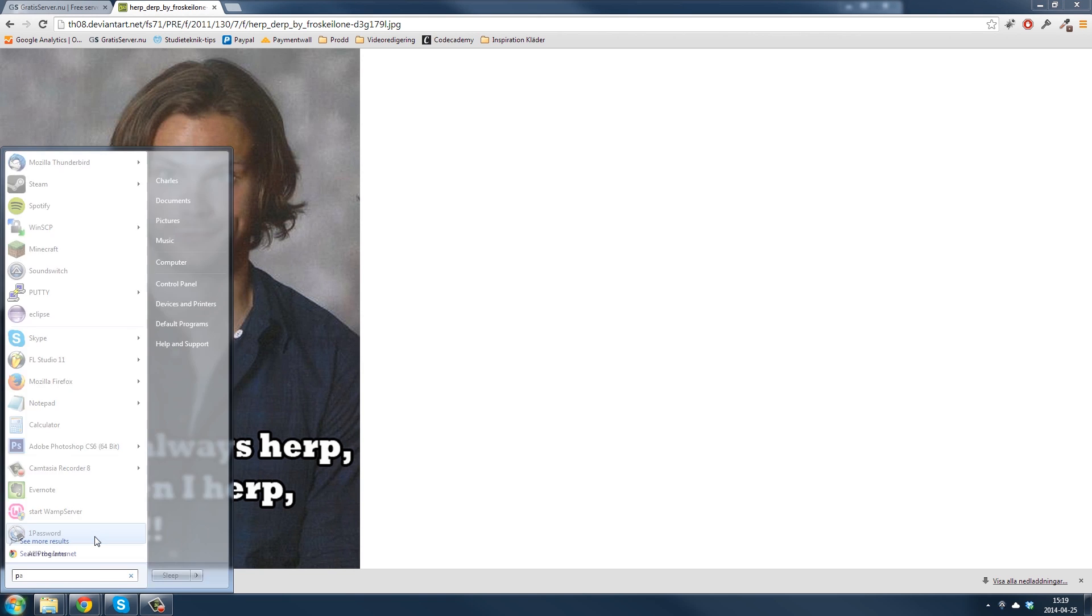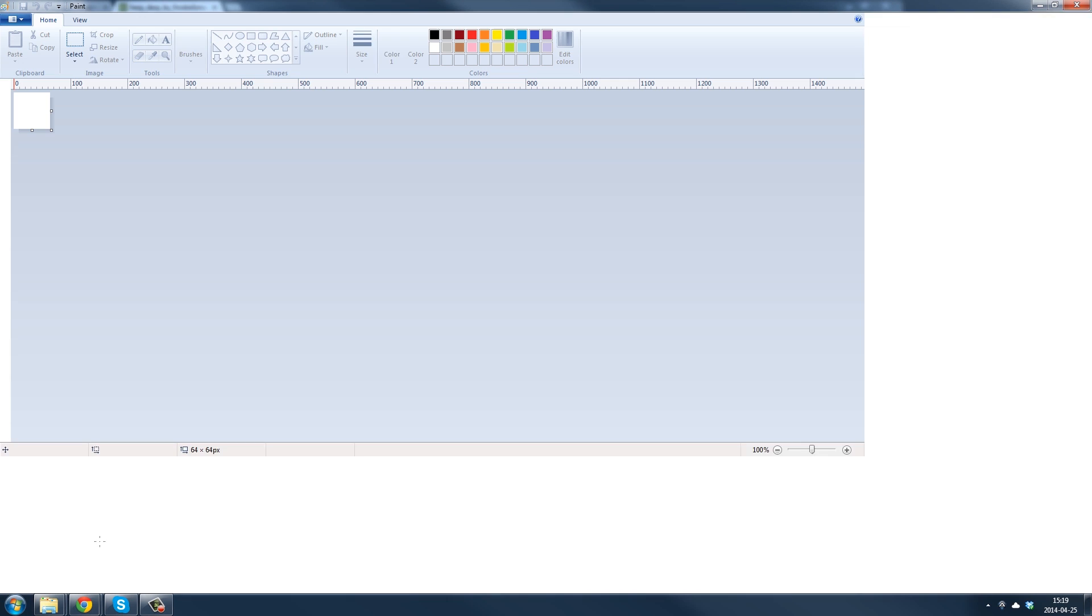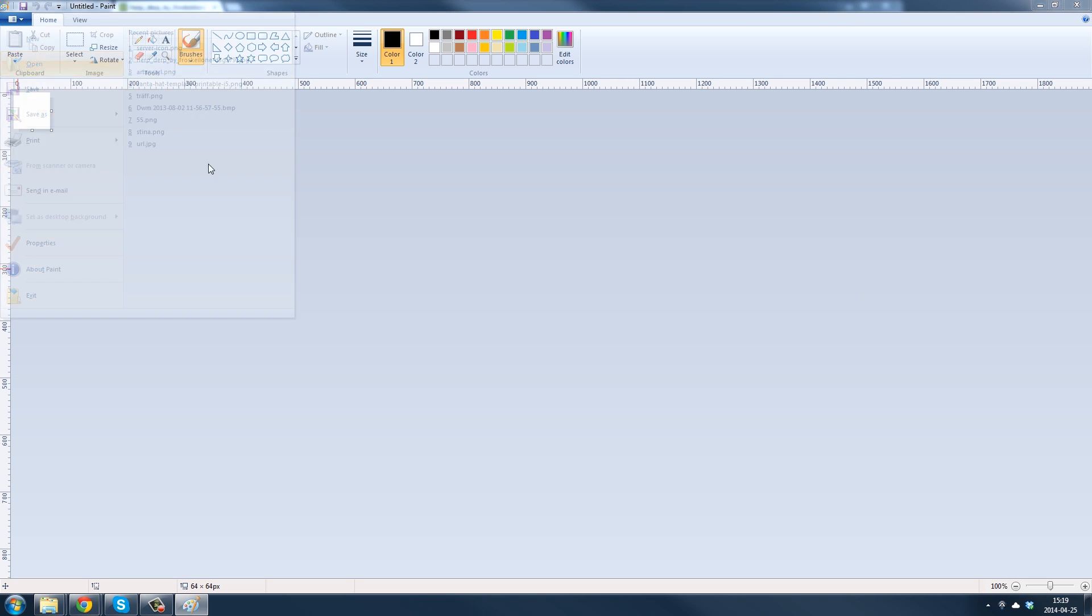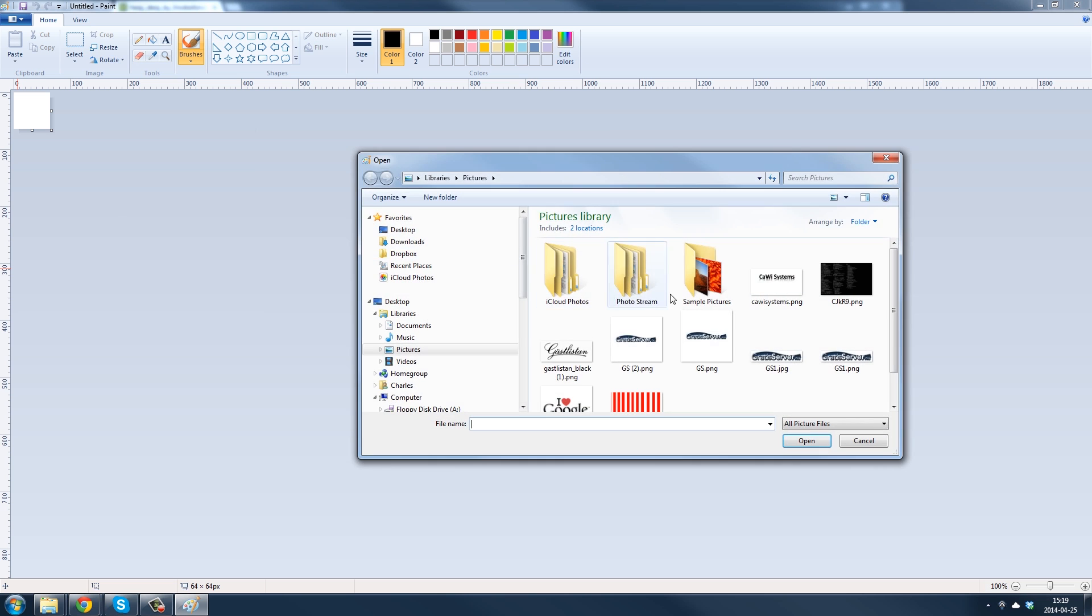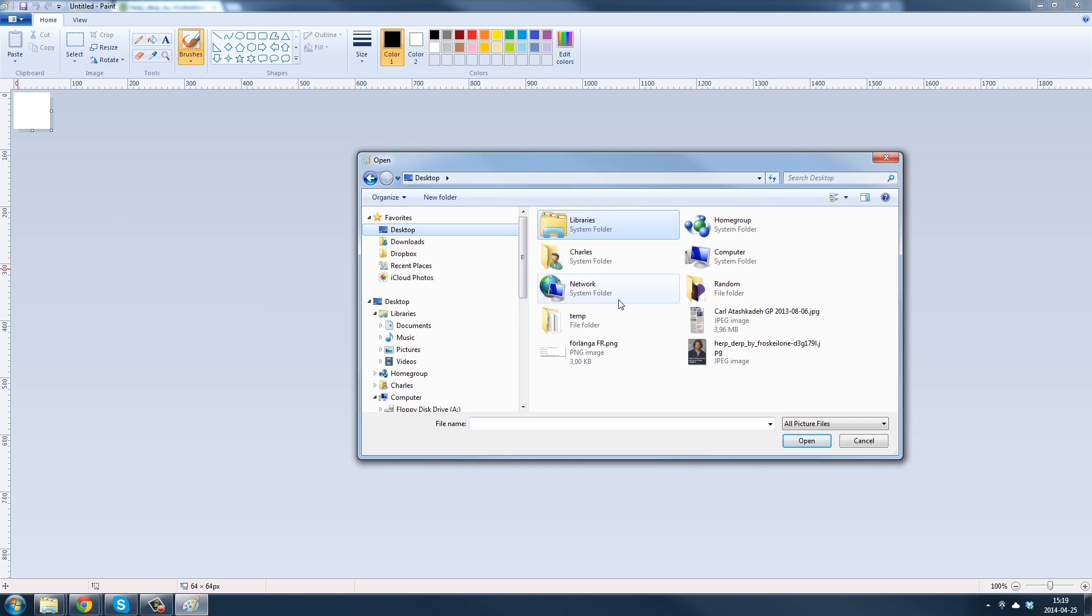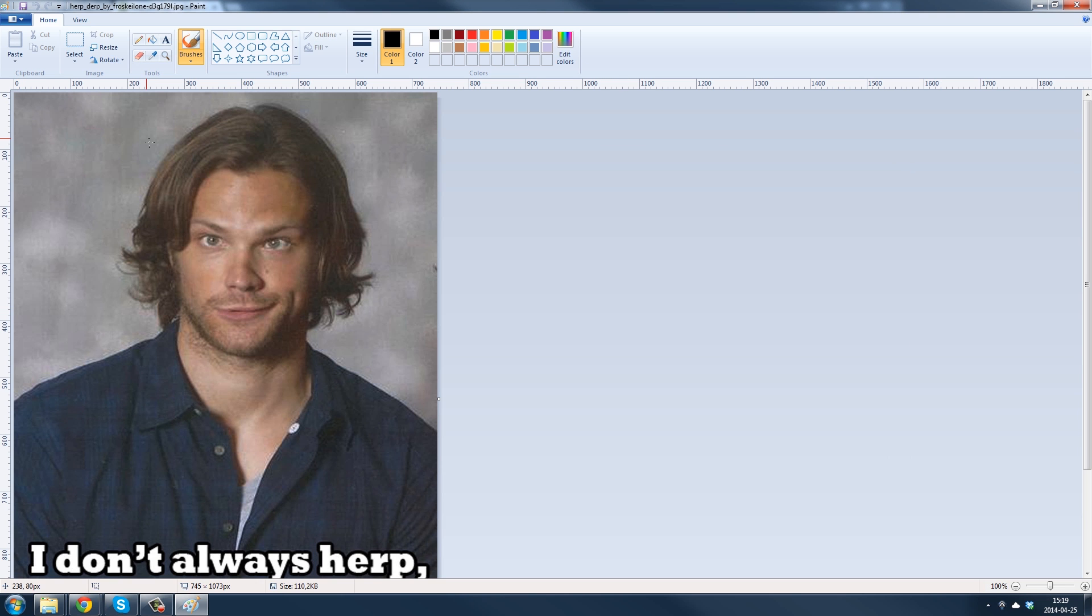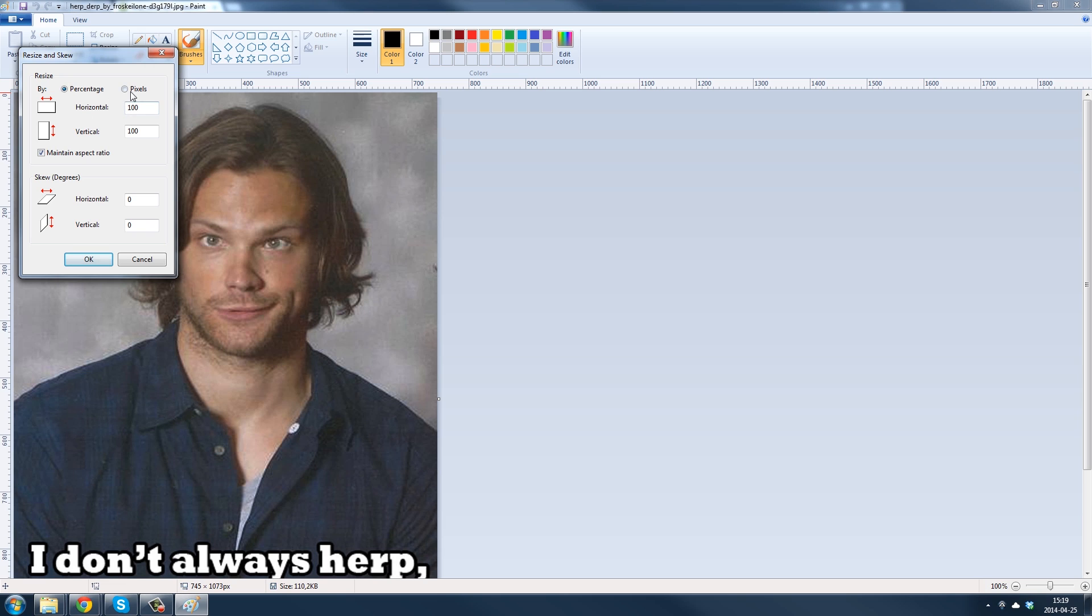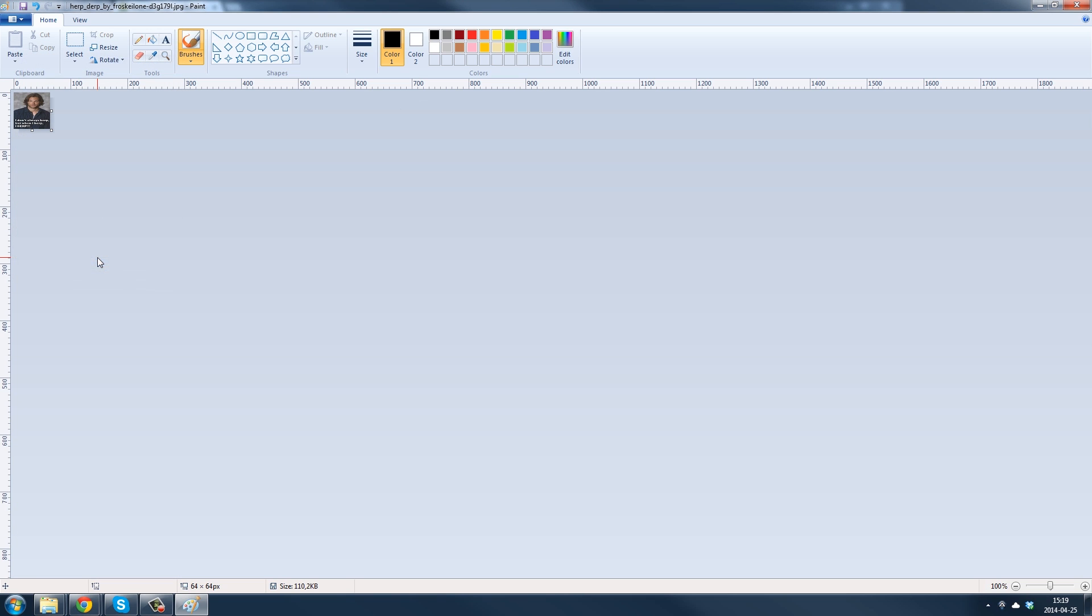And then open Paint, open your picture. And then you need to resize it to 64 times 64. And sometimes you might need to remove this checkbox here to get the dimensions right, and then you press OK.